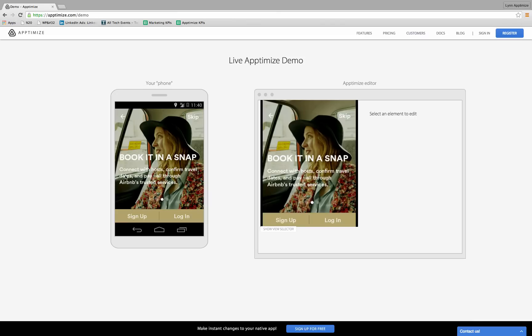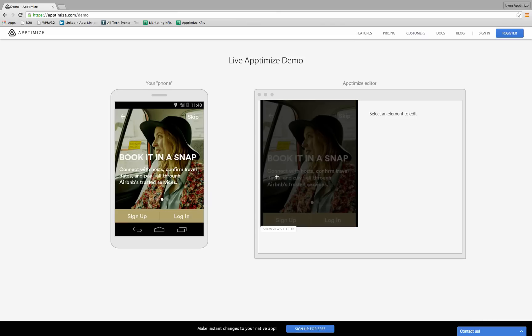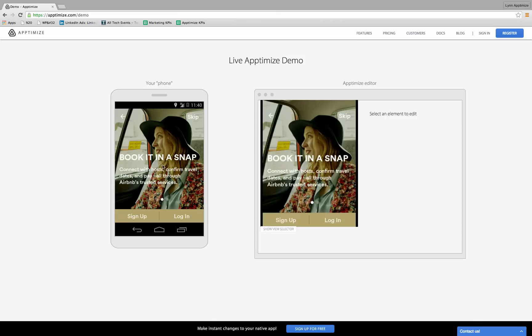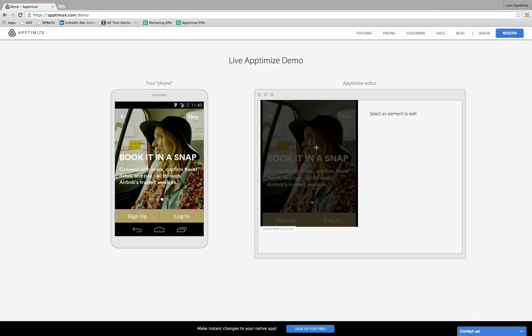Okay, I think I'm going to make a change to the title right here. As I hover over the app in the editor window, the different elements are highlighted.